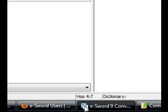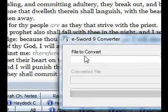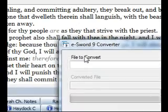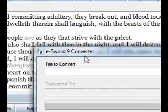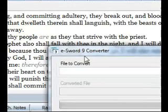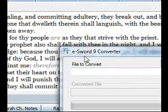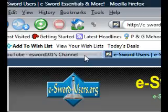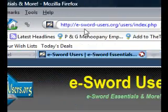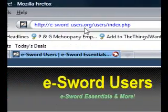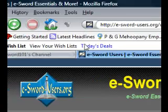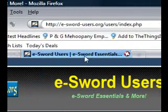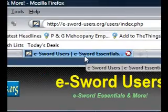Greetings, friends. This is a video on the ESWORD 9 converter, and you can download this converter from the ESWORD website, eswordusers.org. This is a wonderful site put together by the fans and developers of ESWORD, and they have many resources.